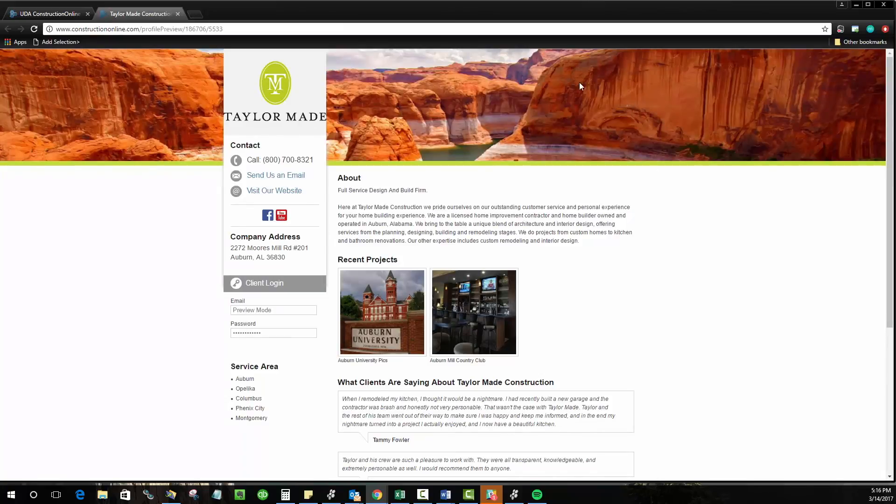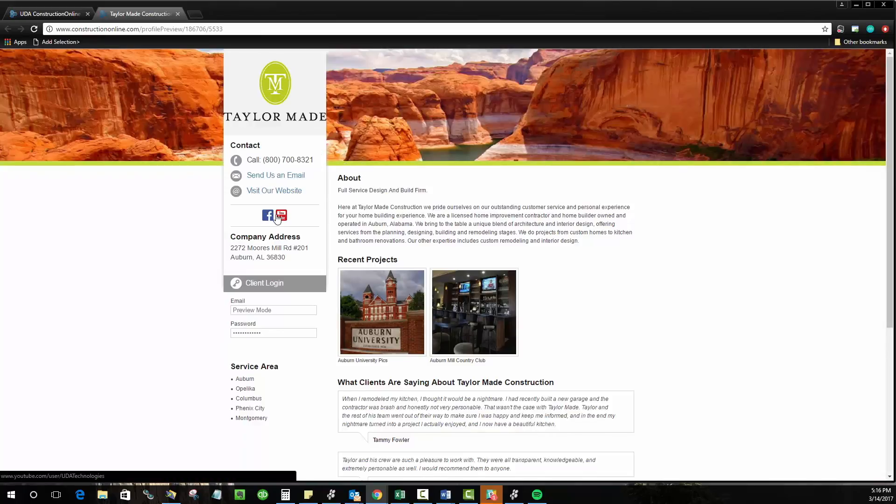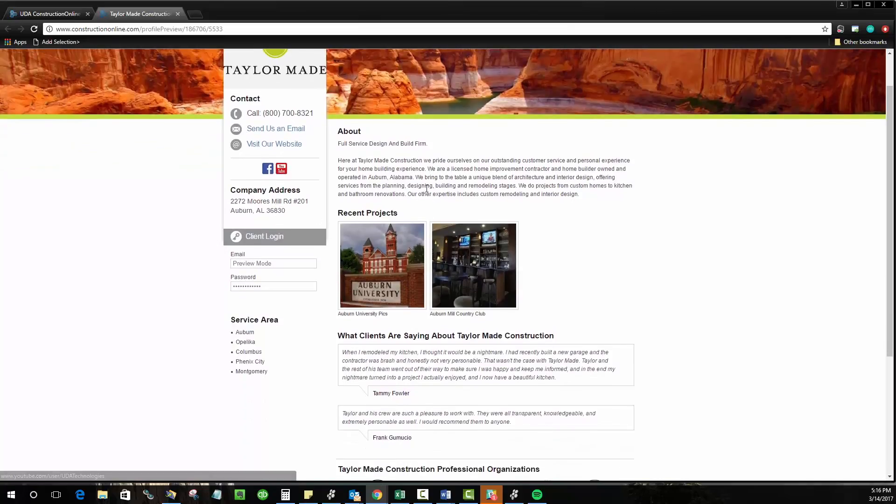We've got our header image at the top, our logo and kind of background colors that I've chosen, contact info and social media links over here. And then you've got really the bulk of it, the about me or about us, your project galleries, client testimonials.